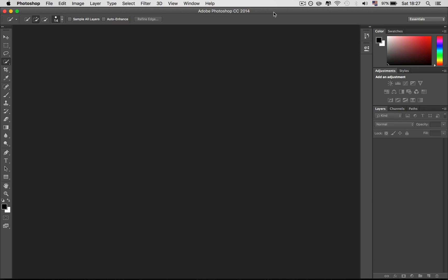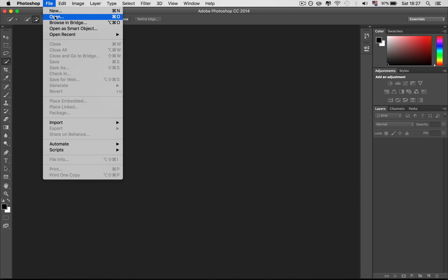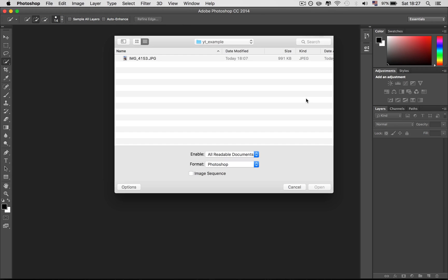When you've started Photoshop, go to File and then open the picture you want to edit.